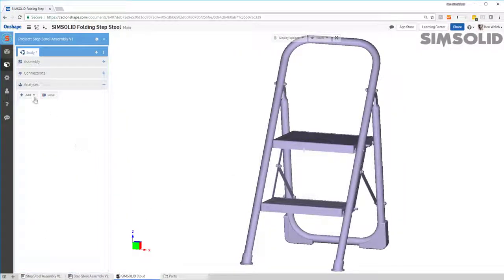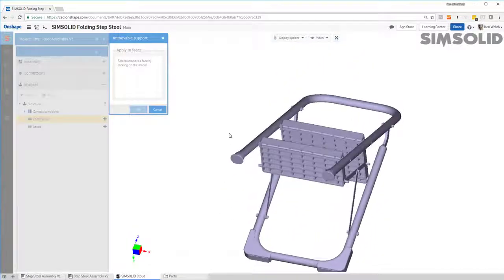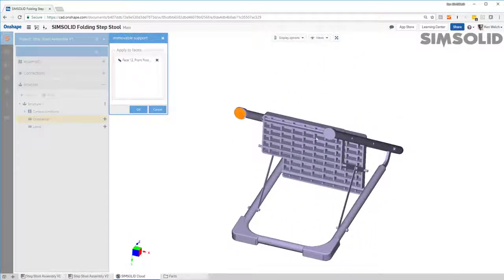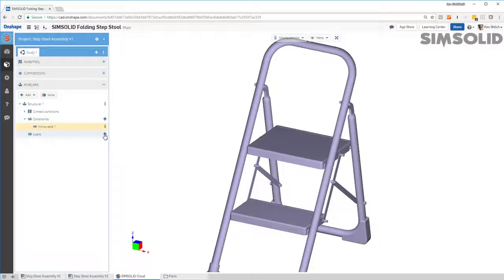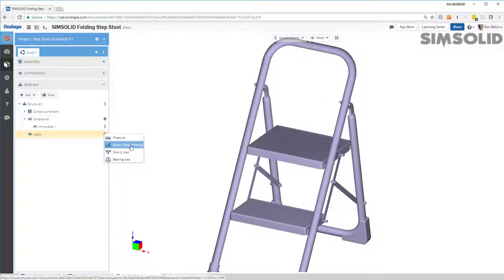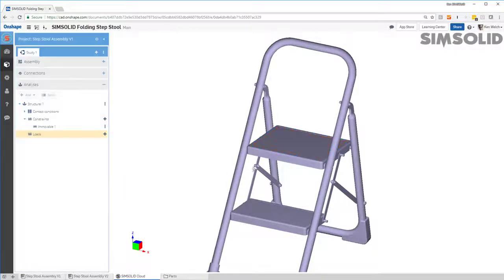The last thing I have to do is create my analysis. So I'm going to do a structural analysis. I want to constrain the base, so I'll come up here and pick the bottom faces and constrain those. And then I want to load the top here, so I'm going to create a force on the top step and make it pretty heavy — 1,000 newtons, which is about 230 pounds. So there's my load.